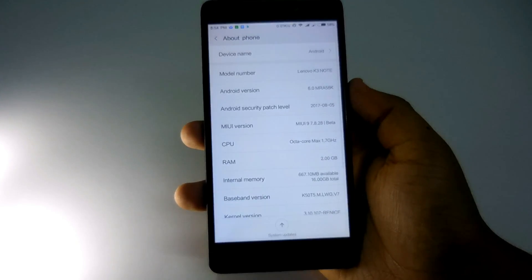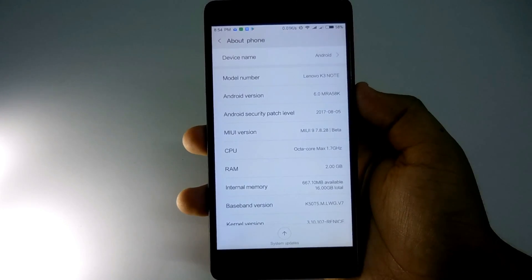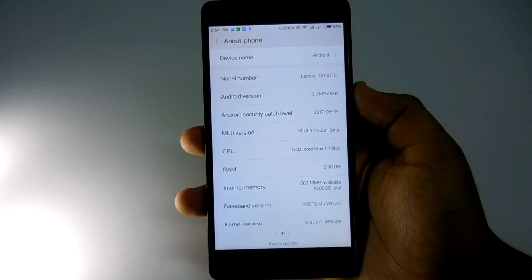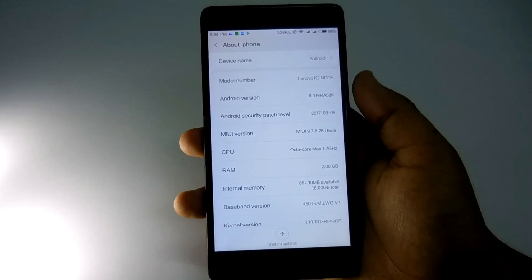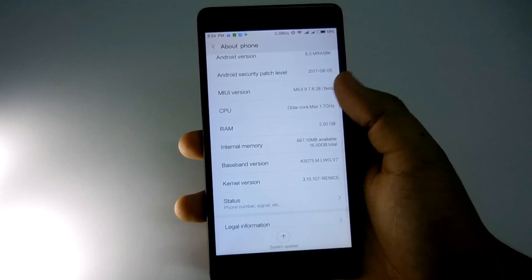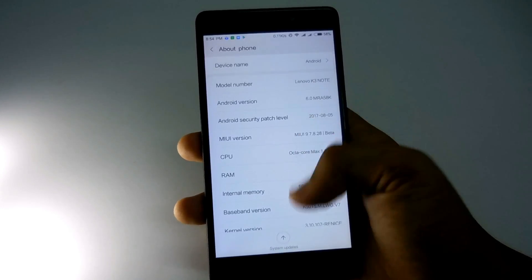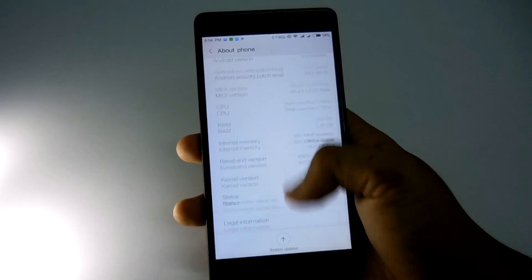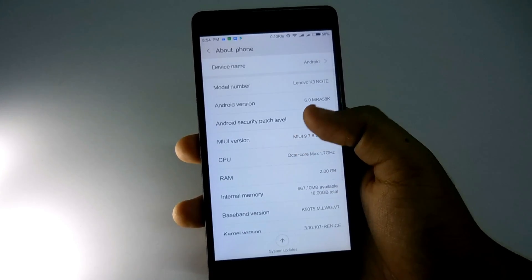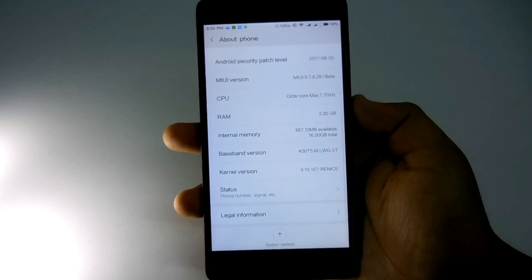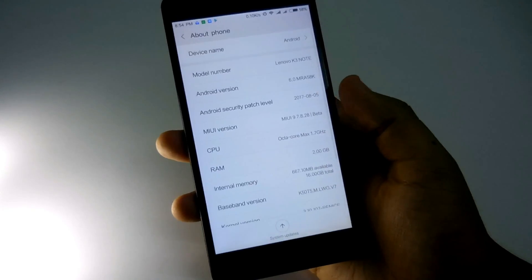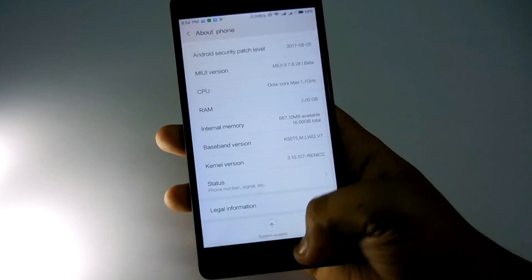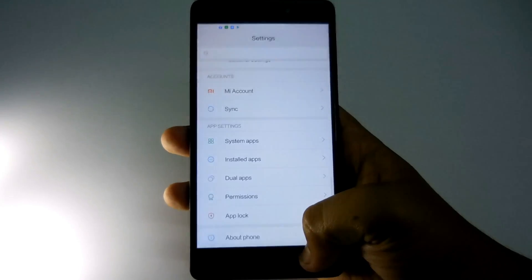Initially for a couple of days I faced some force closing issues, but after using it and updating all the apps using Wi-Fi, all the force closing issues are now fixed. This one is the best MIUI ROM available right now. It's very stable, no bugs, everything works in this ROM. So you can try this ROM. Video link is in the description below.